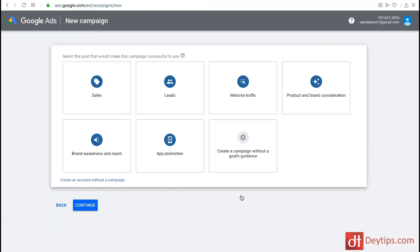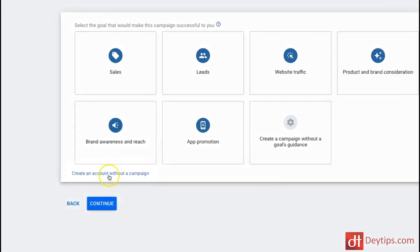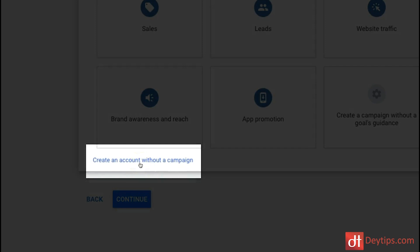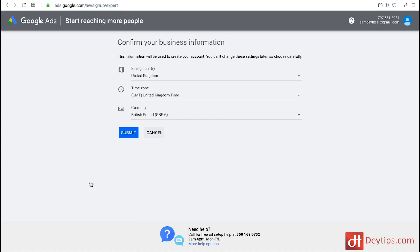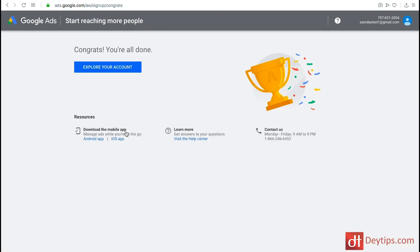I'm going to click that button and it's prompting me again to select the goal for this campaign. Find and click create an account without a campaign — that's what you want to do. Click that button and it will take you to a page where you confirm your business information. You can change it if you like, or you can just click submit and then go and explore your account.